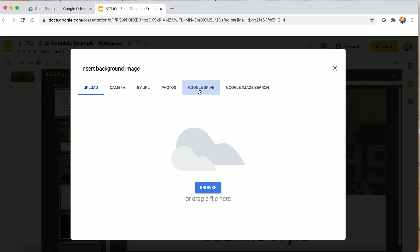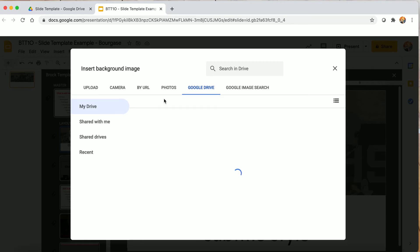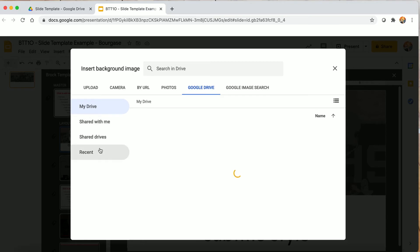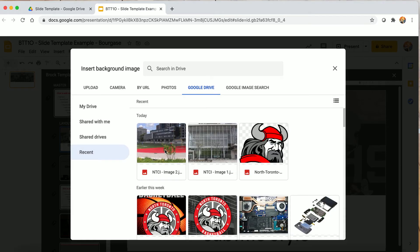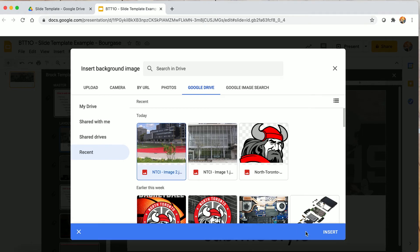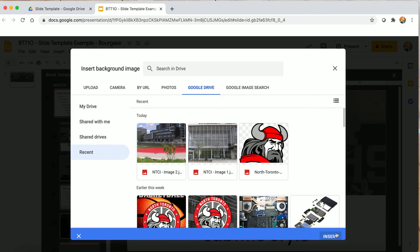I'll go to my Google Drive — I recently uploaded it so it'll be under recent images. I'll use this one and insert it.